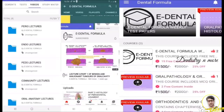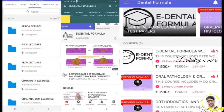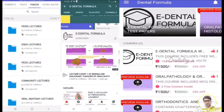You can also subscribe to the e-Dental Formula YouTube channel, where many lectures are available for free. Links to both the YouTube channel and the app are in the description box. The app covers all subjects from basic science to clinical sciences — including perio, endo, pedo, and community dentistry. Subscribe to the channel for more such videos. Thank you!